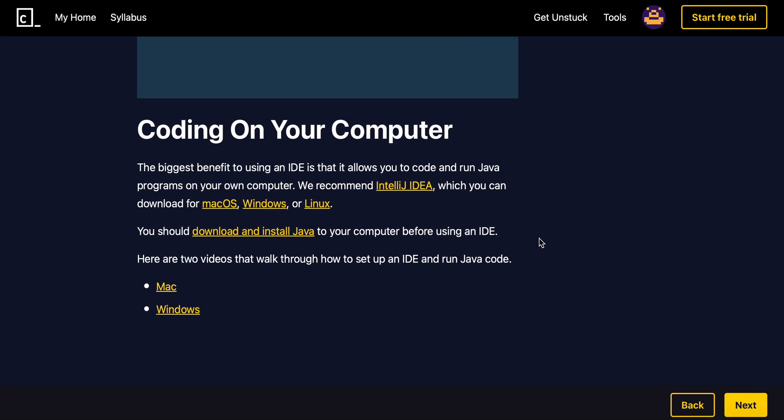And then the biggest benefit to using an IDE is it allows you to code and run Java programs on your own computer. Codecademy recommends IntelliJ IDEA, which you can download on every platform.